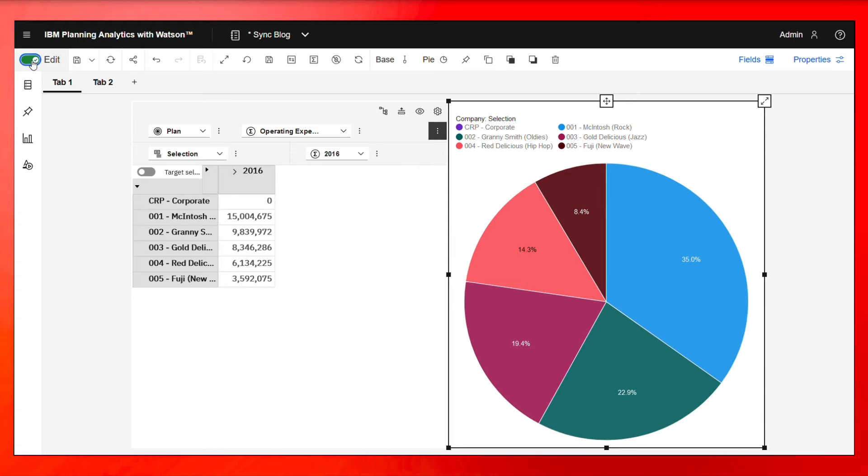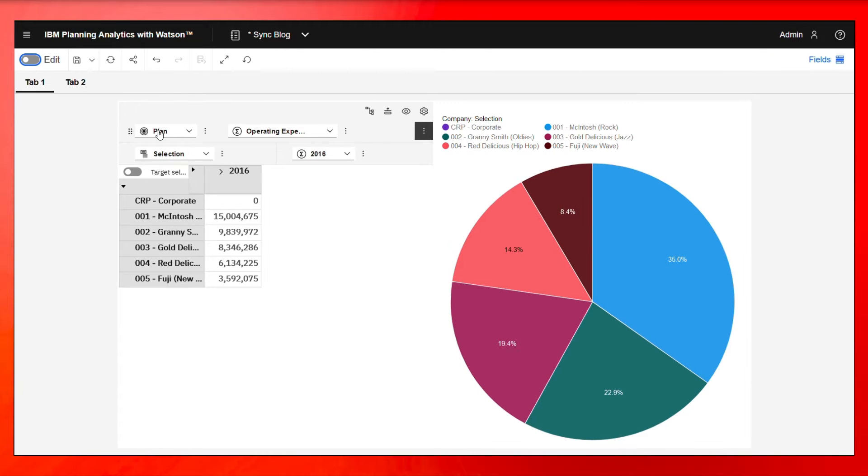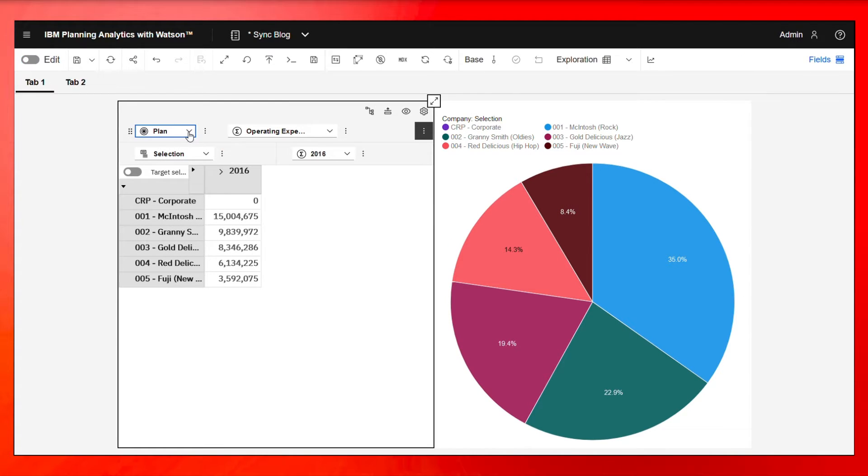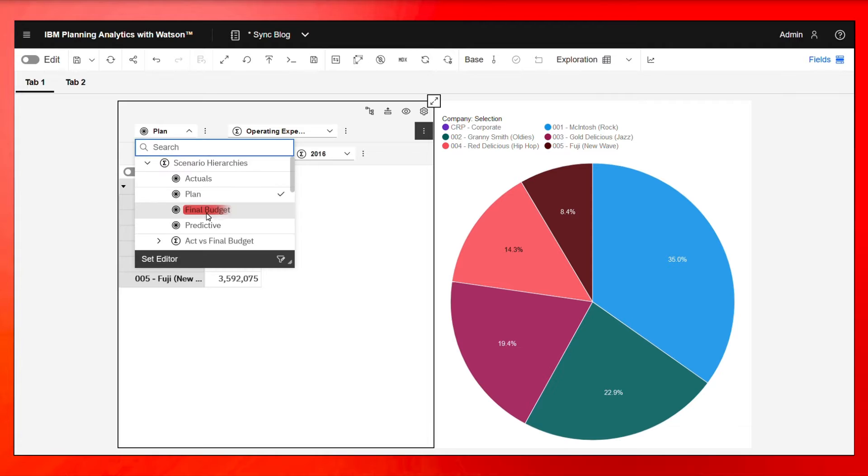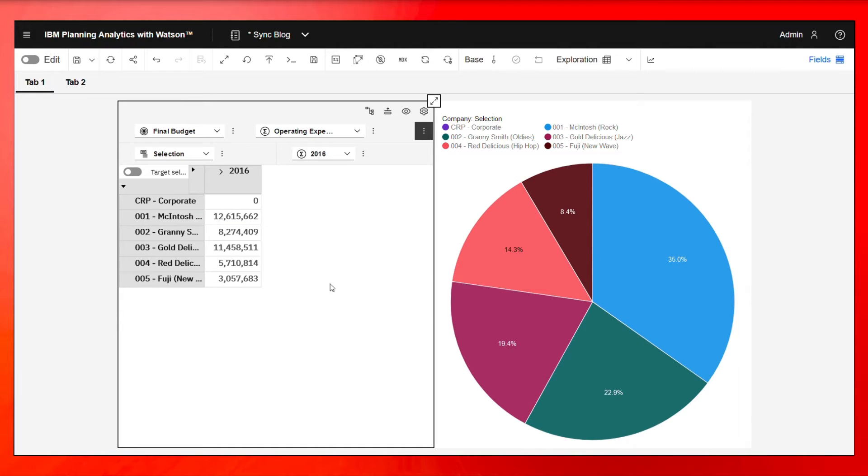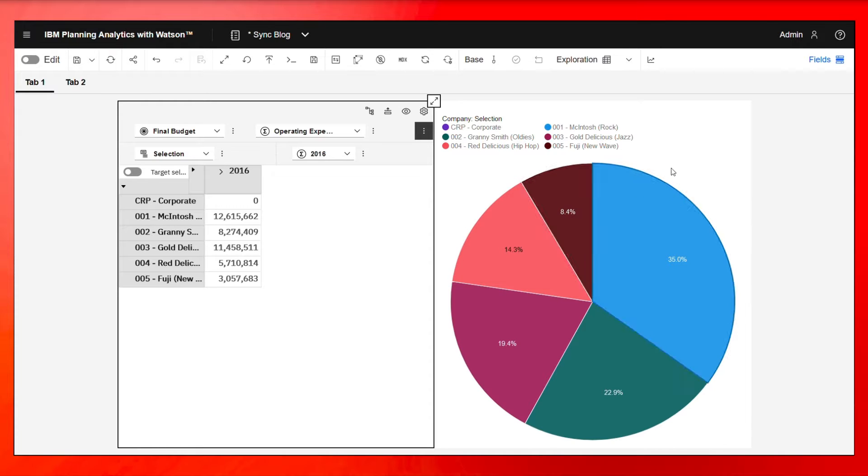Now let me get out of edit mode and let's change the scenario from plan to final budget. Now we're going to see the data changed, but the visualization did not.